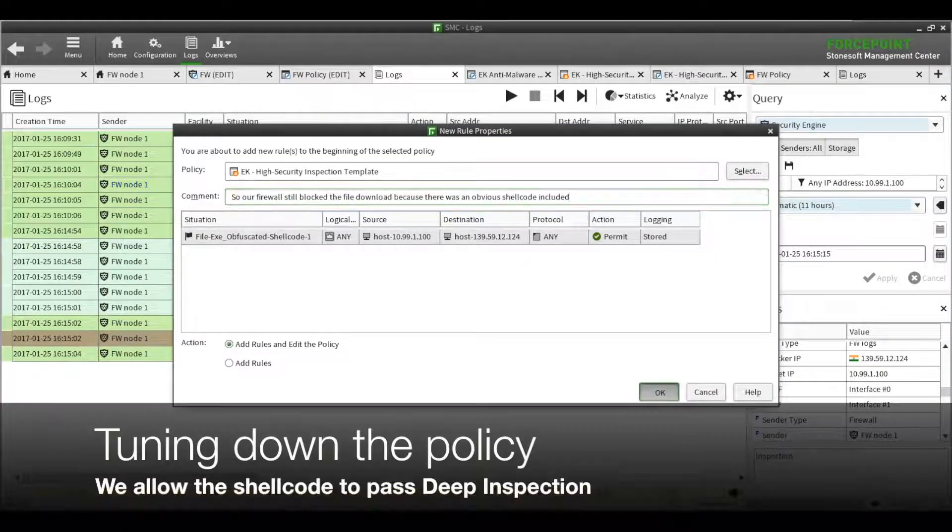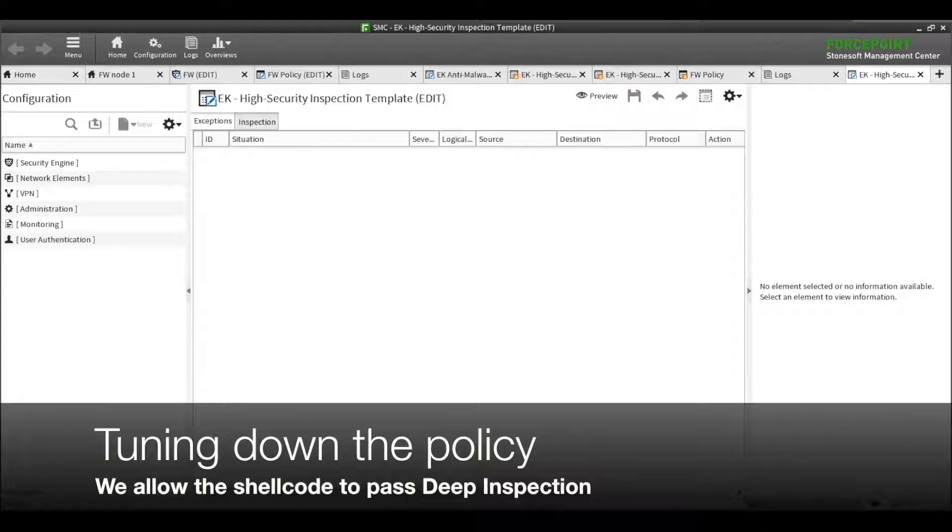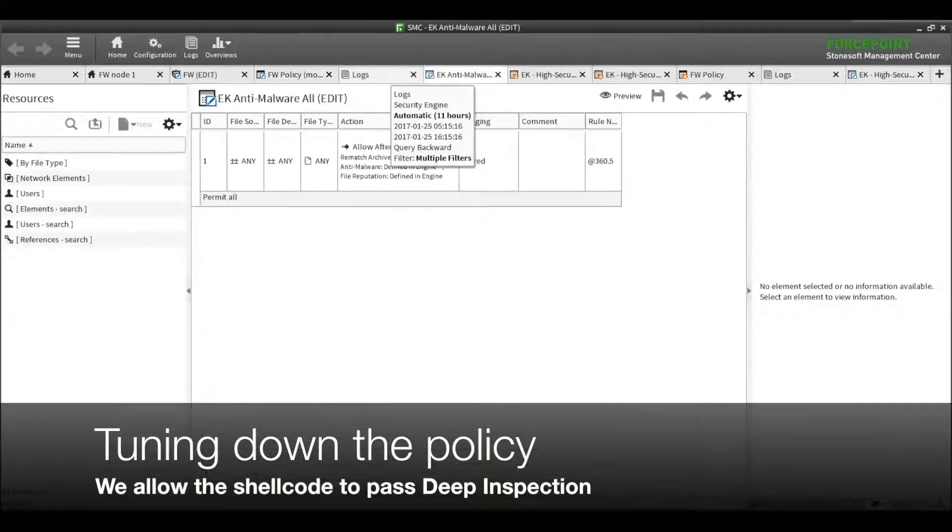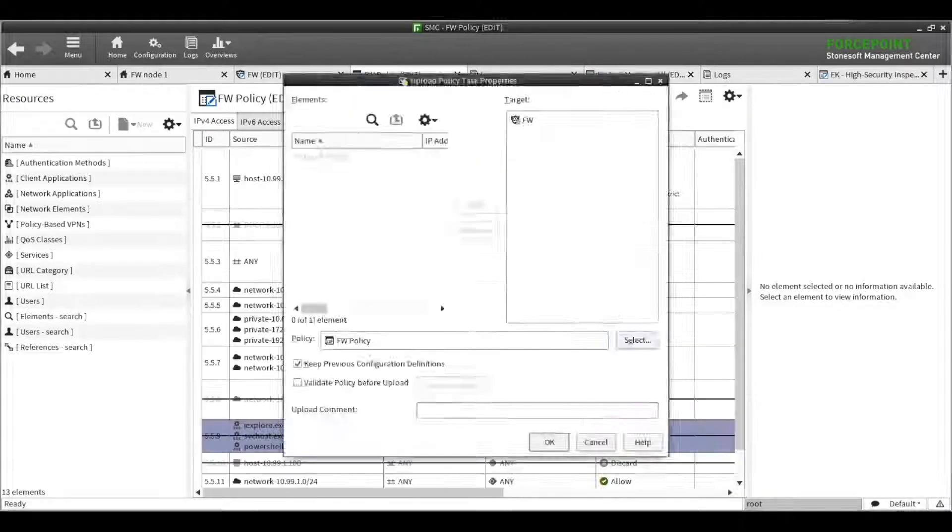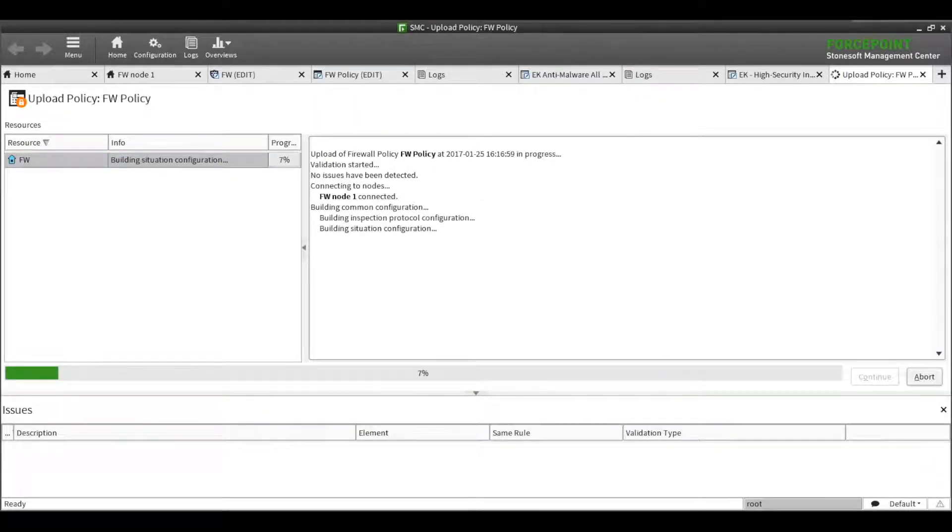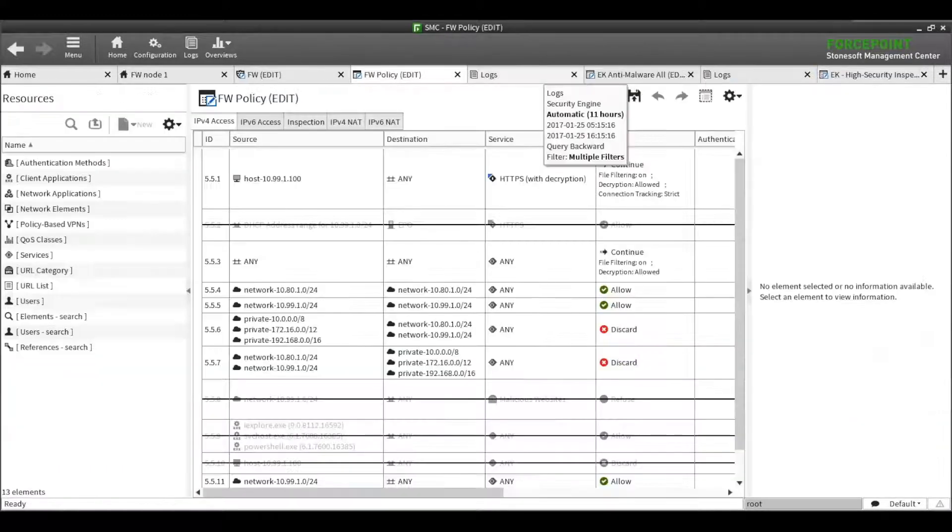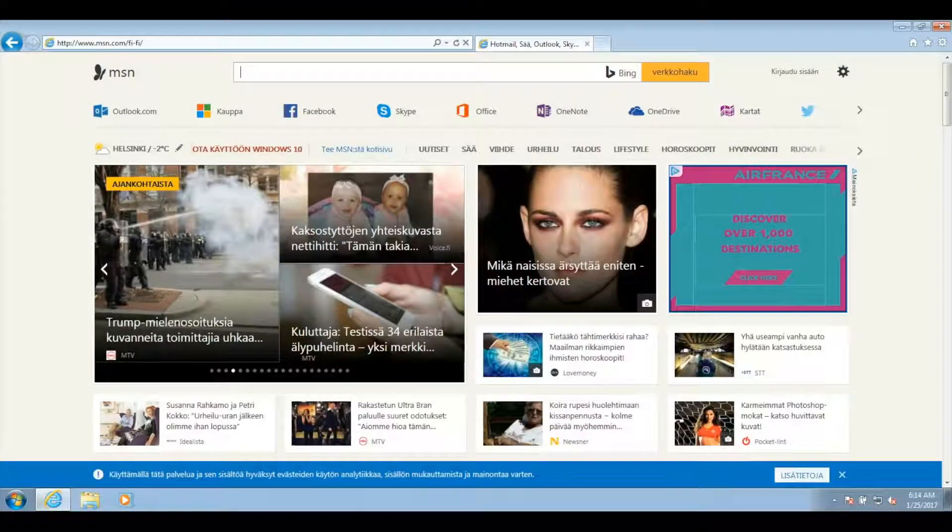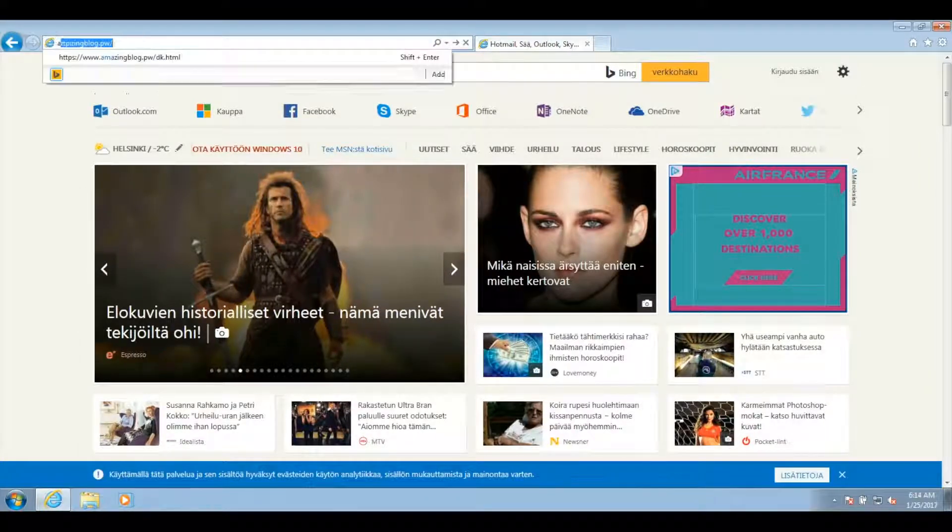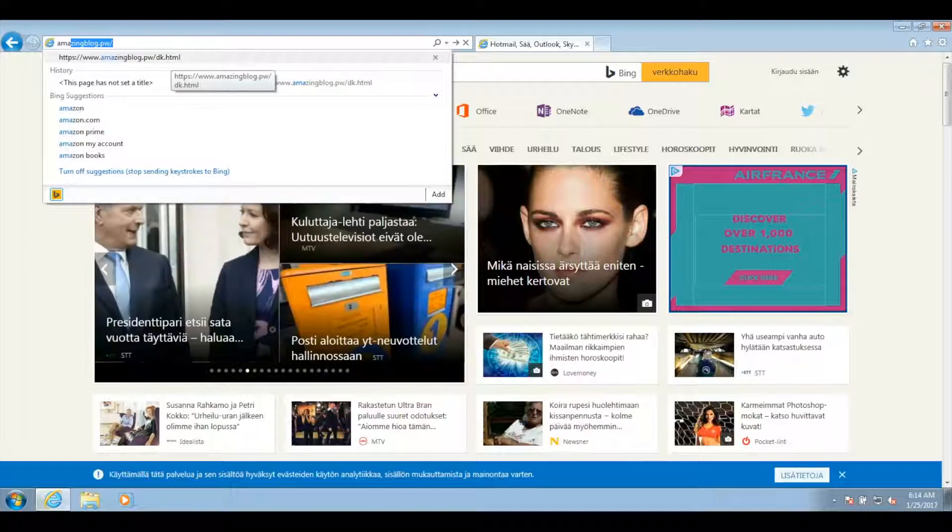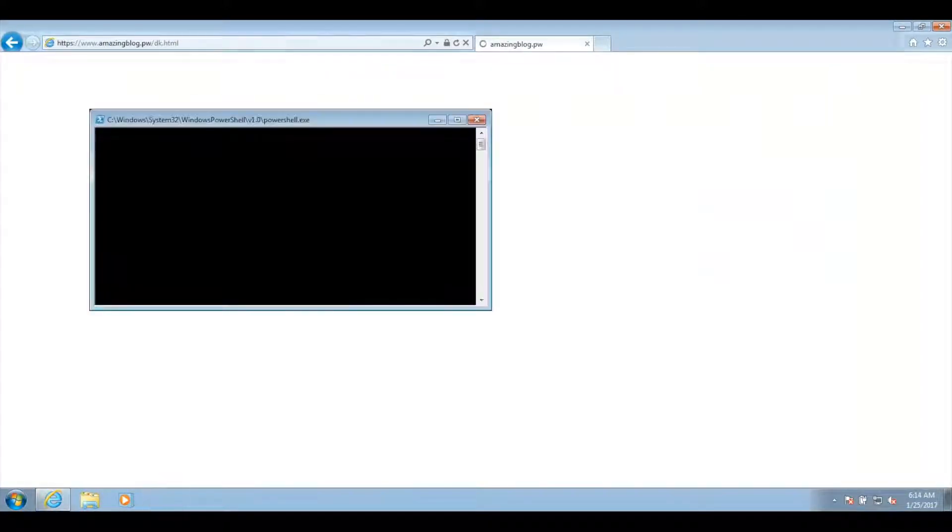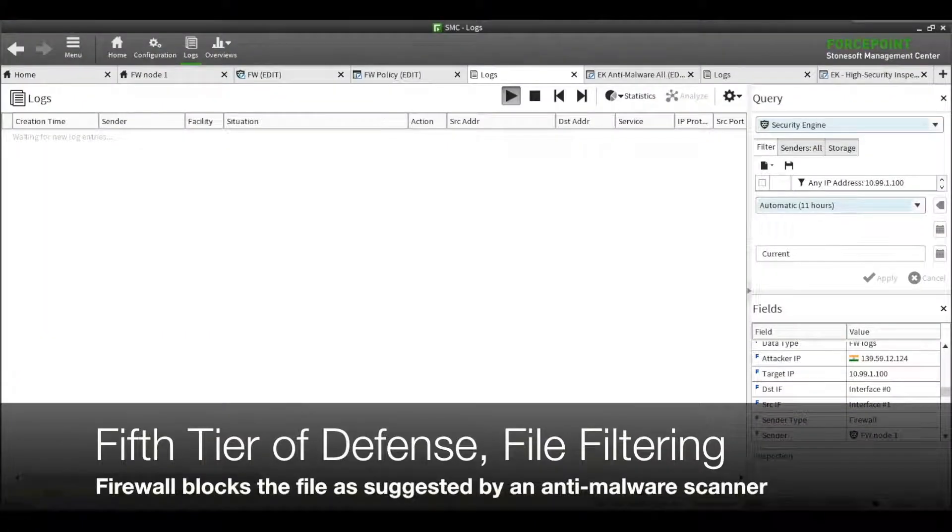Once more, we'll purposefully turn down our security to allow the shellcode to pass. This time, the anti-malware scanner in the firewall blocks the malicious code and shuts down the connection, preventing it from being fully downloaded.